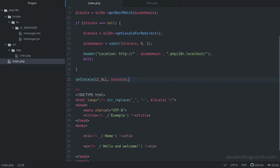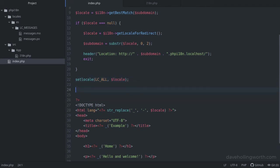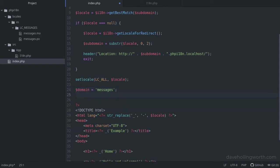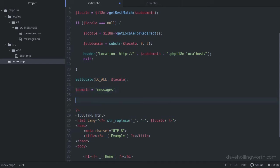We'll be using the domain in several functions, so let's create a variable with the domain name. Then, we set the domain that getText is going to use by calling the textDomain function.